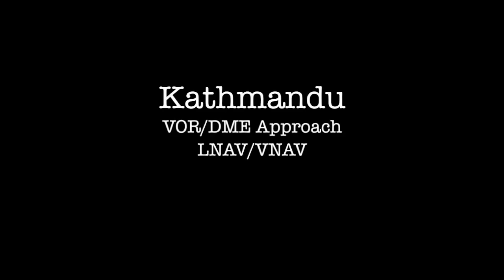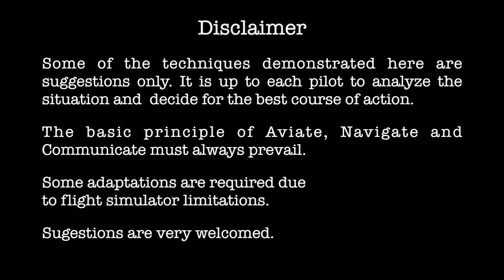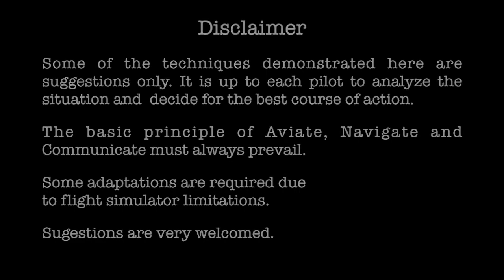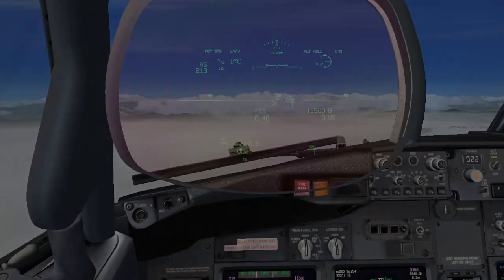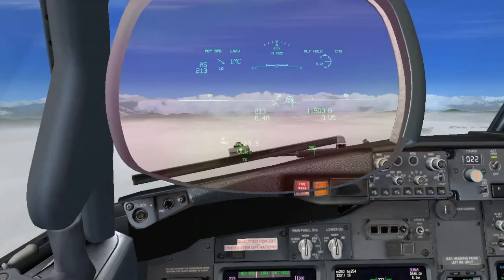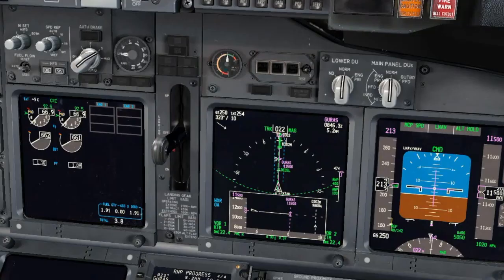Katmandu. VOR/DME Approach. LNAV and VNAV. In this video, we will execute the VOR/DME approach starting in GURAS. It will be executed using LNAV and VNAV.